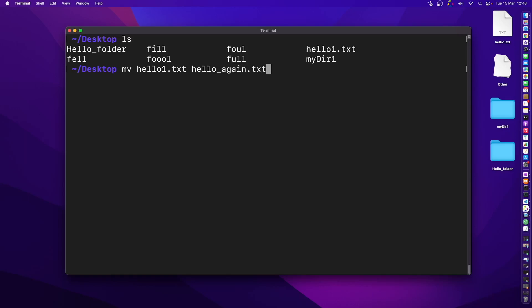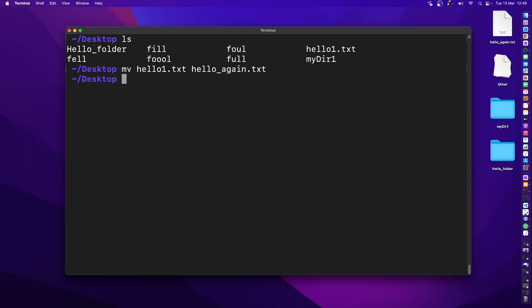Whenever you specify the file name and then another name within the same directory, it actually renames the file. I'll press enter now — and the file has been renamed, as you can see.